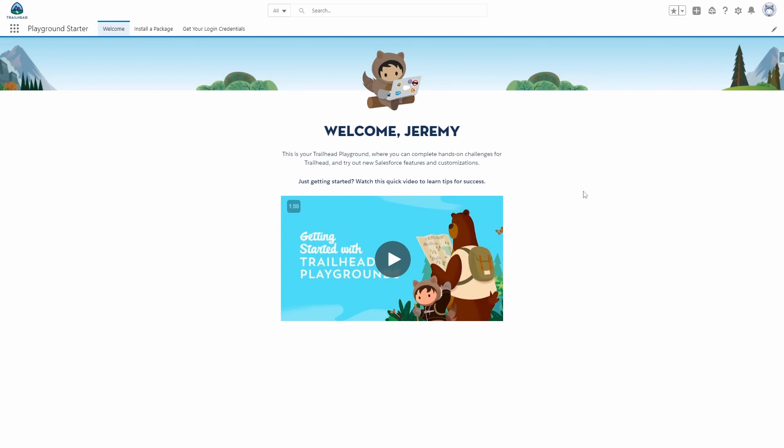To get started, make sure that you are logged into your Trailhead Developer Playground and you'll want to follow along in a sandbox environment. Once you have successfully logged in, you'll find yourself on this page.